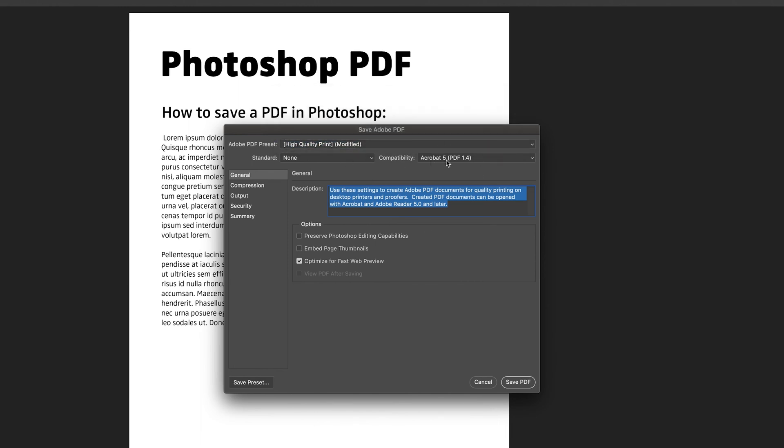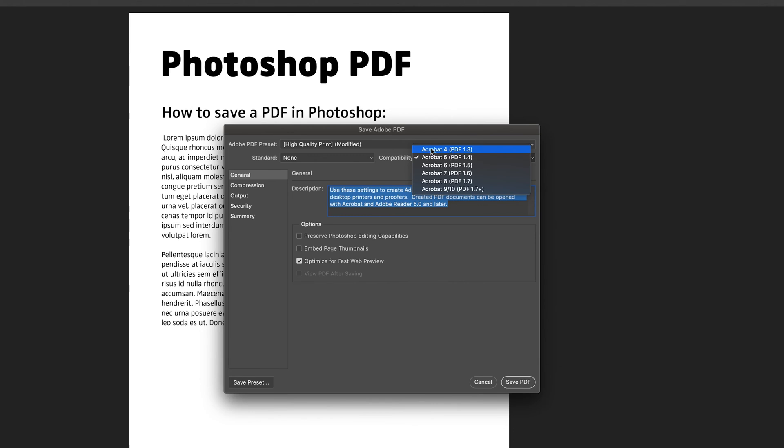And also compatibility is basically which Acrobat it's going to be compatible with. If you want it lower as Acrobat 4, if people are still using that, then you can tick that to make sure that it will be available.